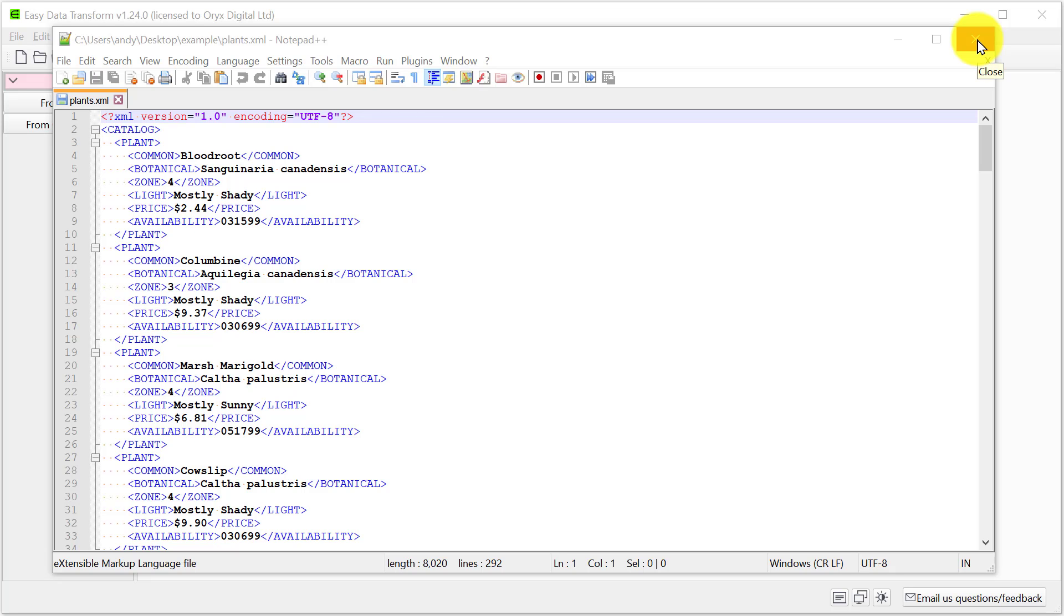Hi, this is Andy Bryce of Easy Data Transform and I'm going to show you how to convert XML files into CSV format.